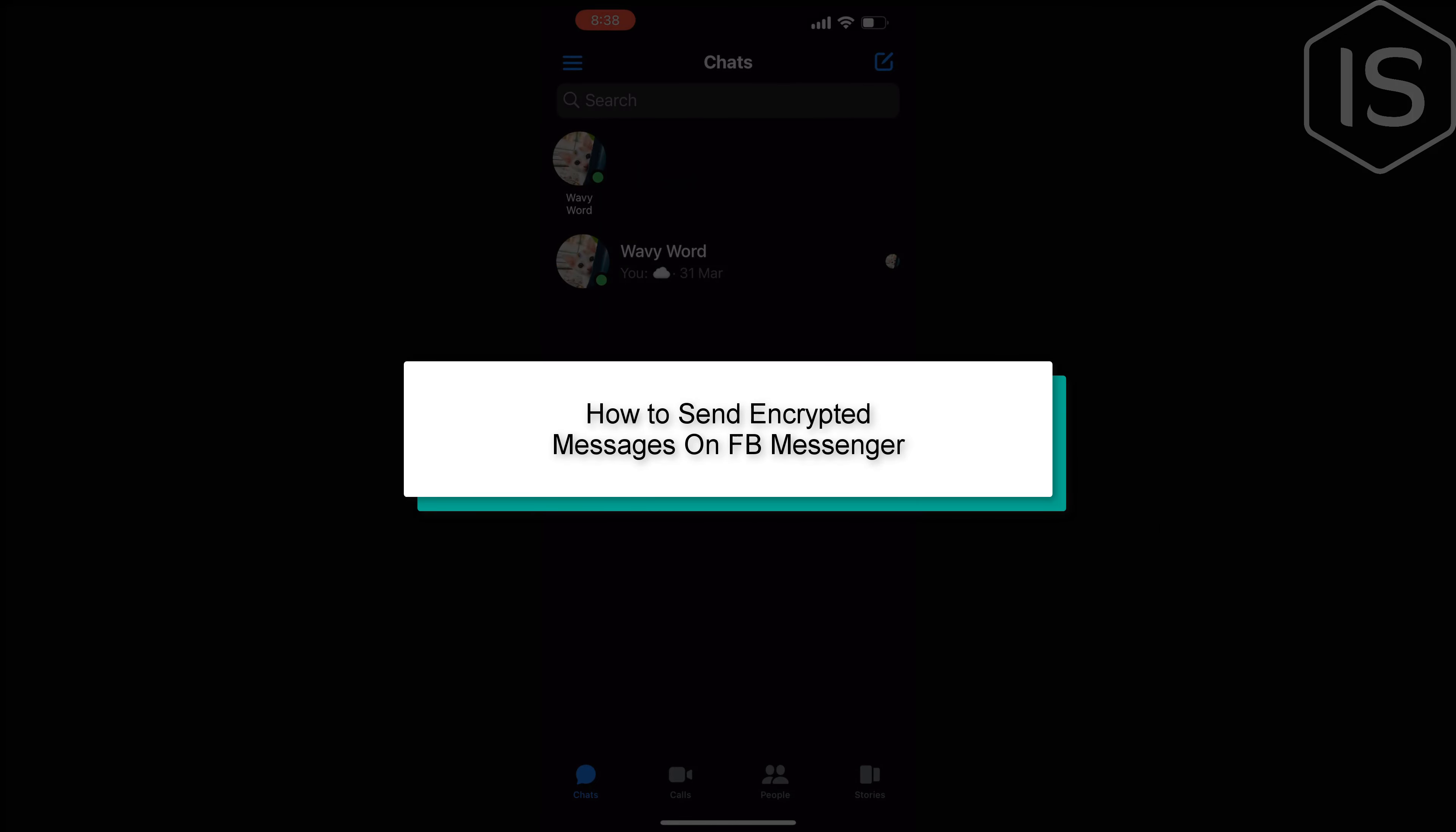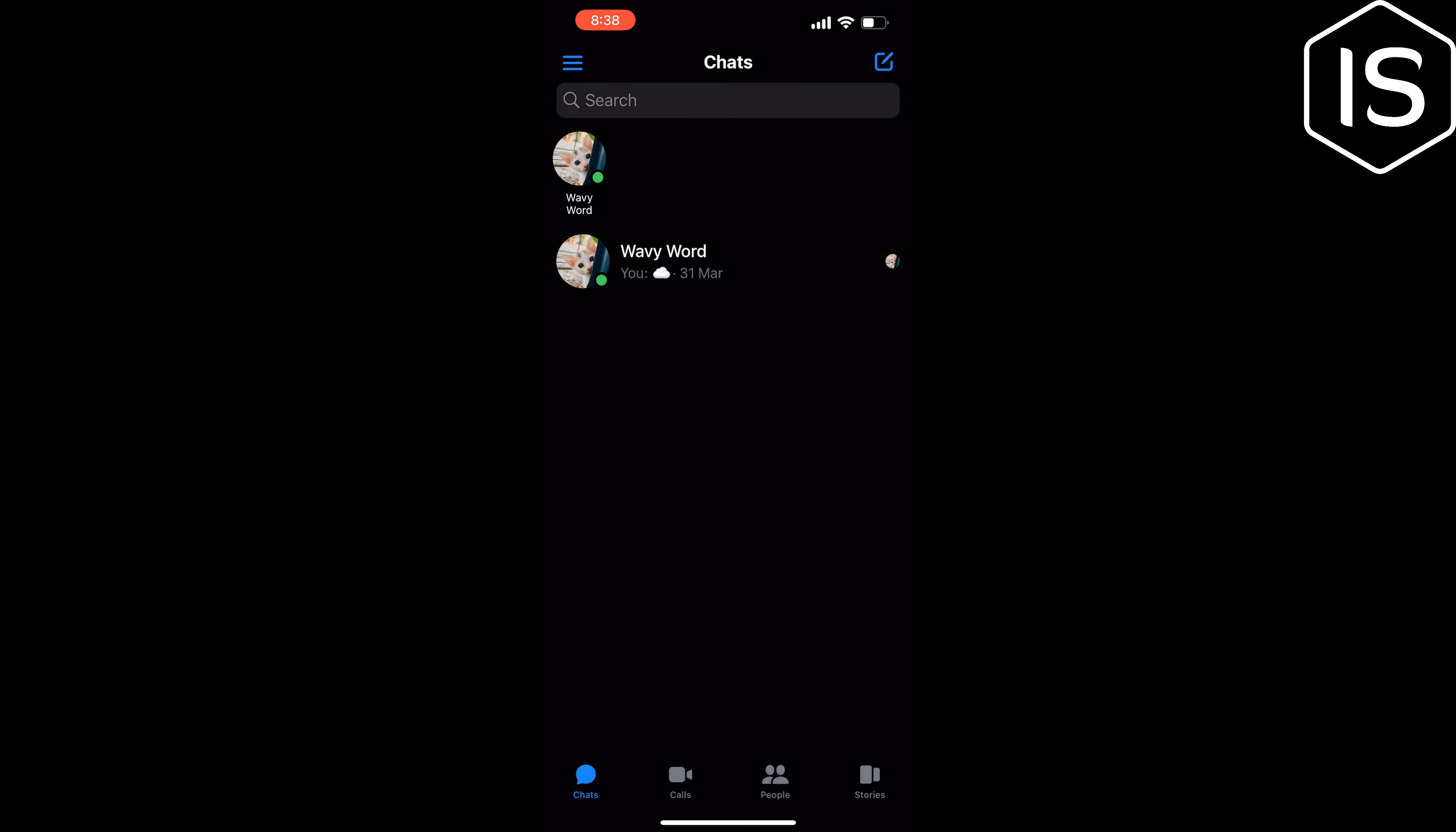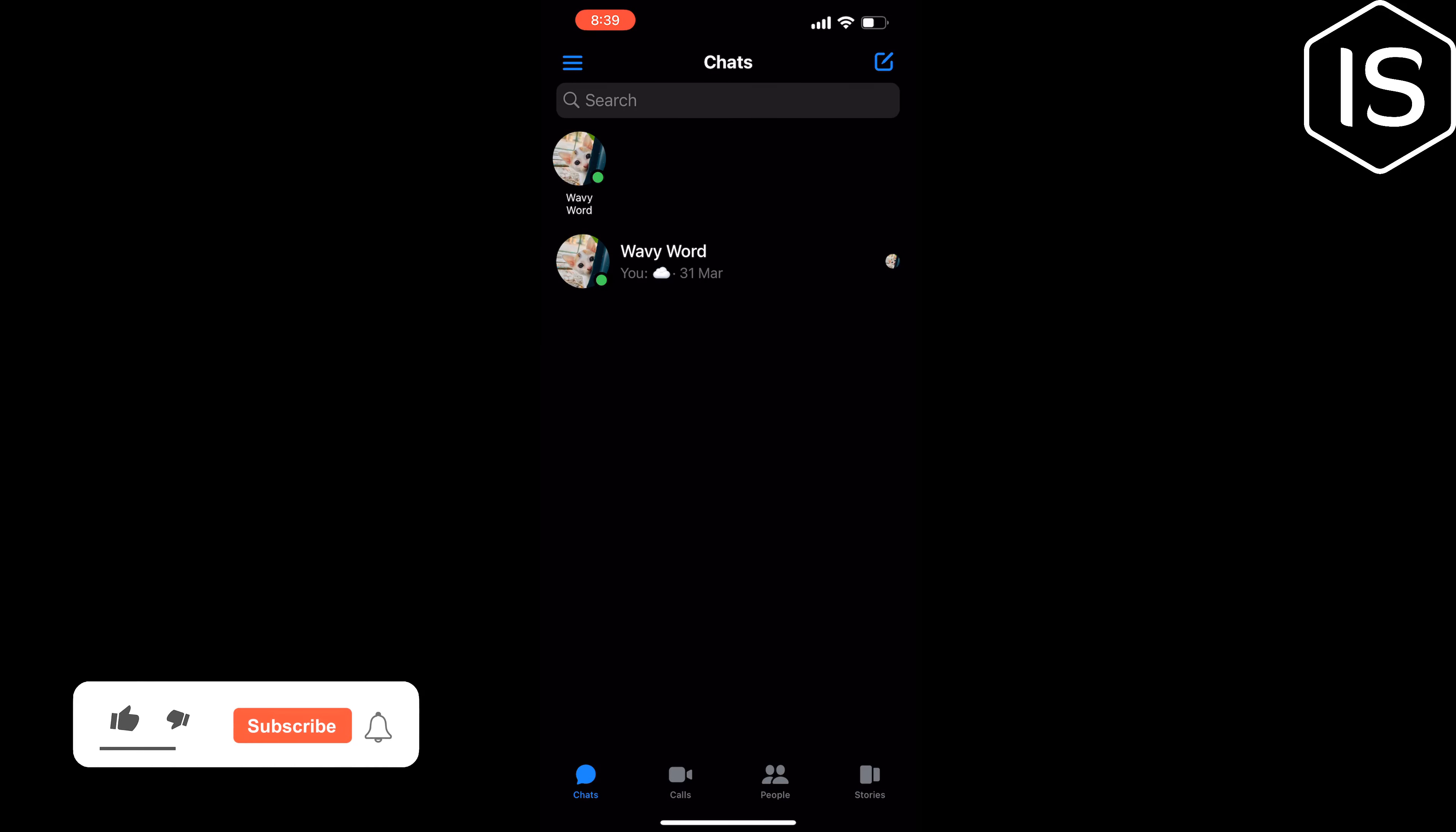This initial solution will show you how to send encrypted messages on Facebook Messenger.